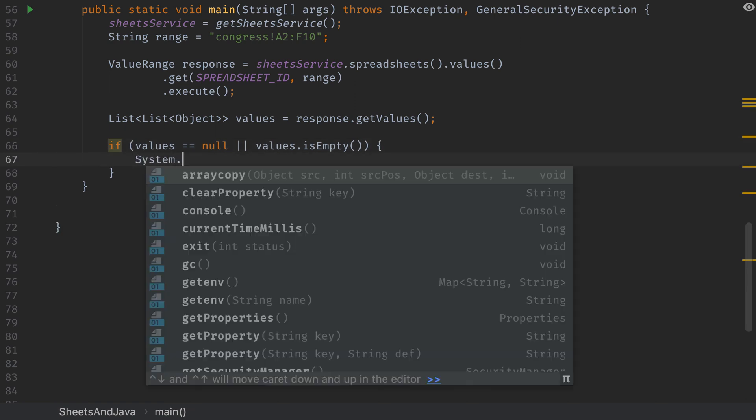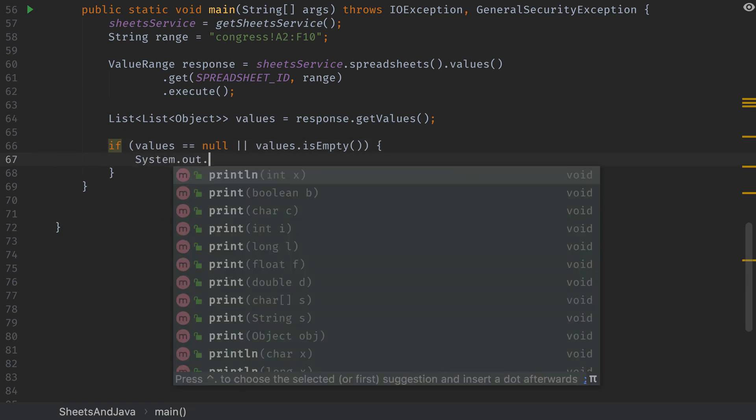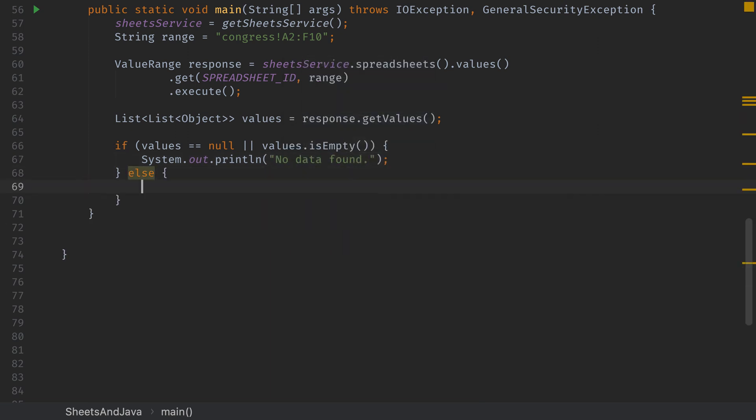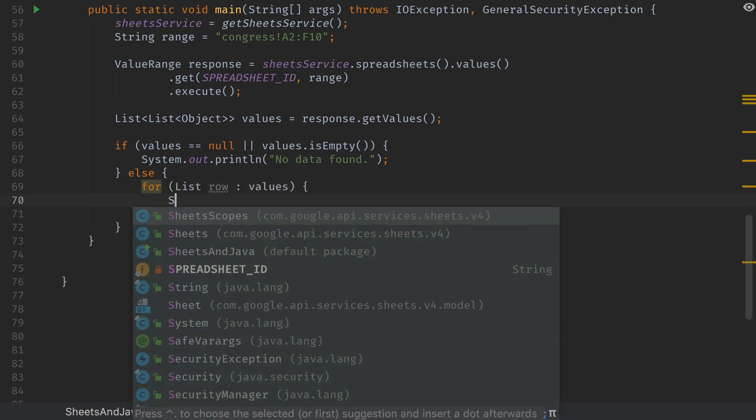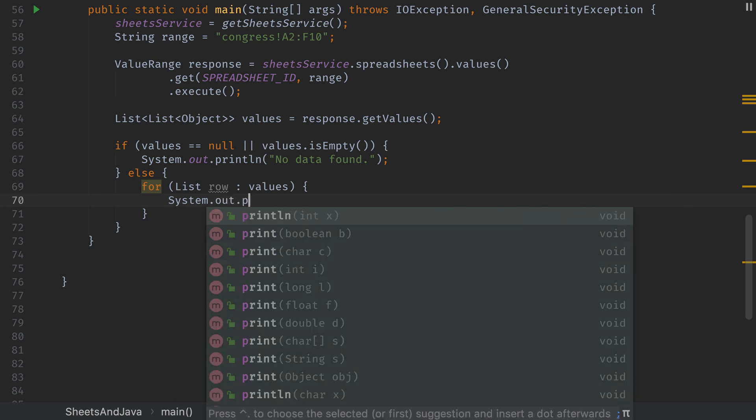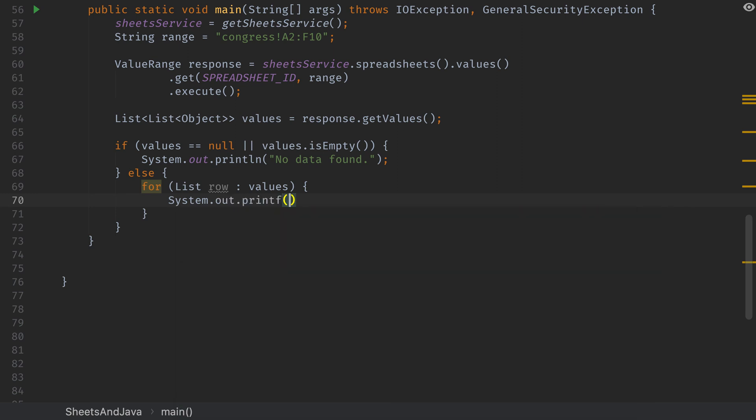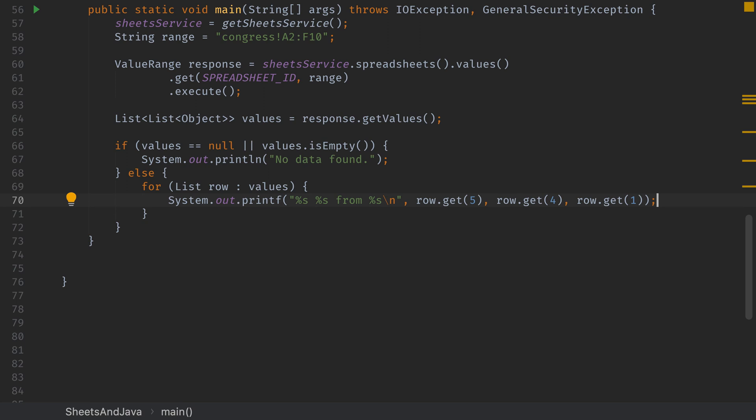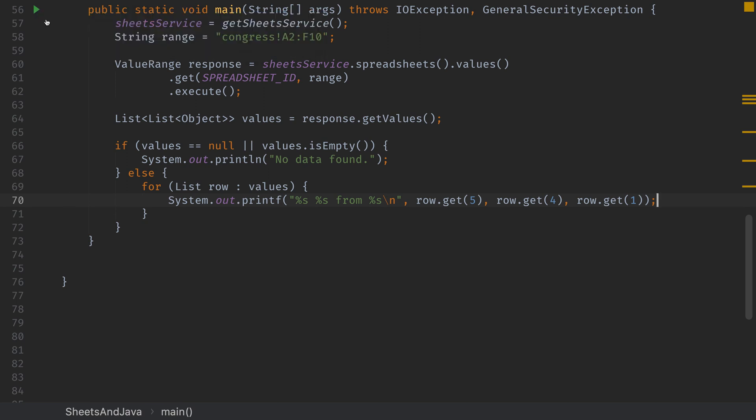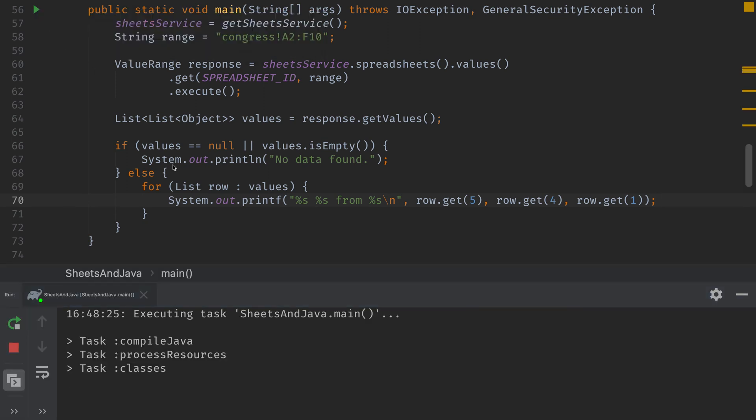First, we'll check to make sure that there are values in the get request response. And if there's not, we'll just log out that we couldn't find any data. If we do have values, then we're going to loop over each row in values. And for each row, we're just simply going to output some string representations of the data. And what we're going to log out is first name space last name from the state that they're representative from. So that's the format that we'll use here. And those columns correspond to six, five, and two. So we'll call row dot get on five, four, and one. If we run our code,